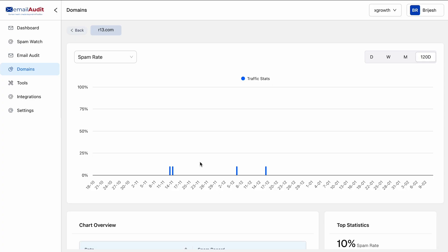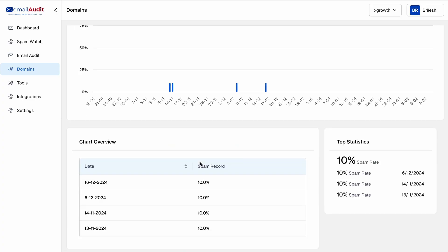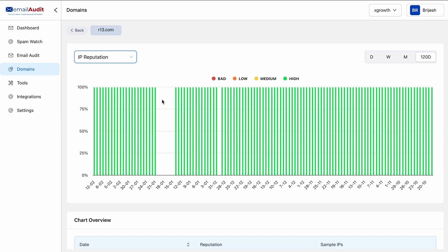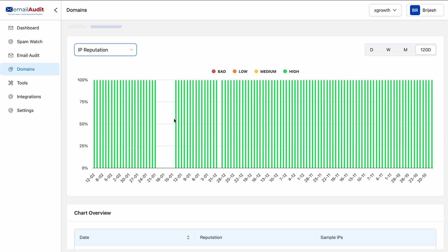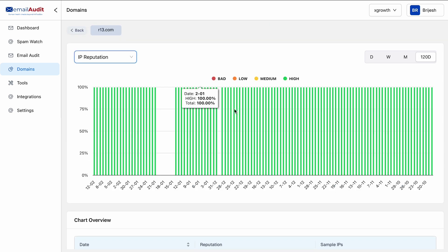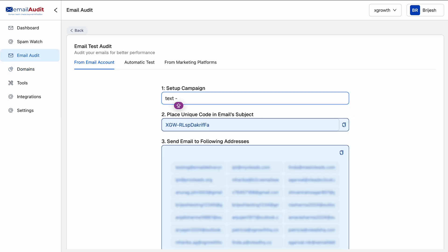After adding your email domains, you can see exactly what's hurting your deliverability. You'll know if emails are landing in the spam folder and whether email providers trust you as a sender. You can also run an email audit to learn why current emails aren't reaching inboxes.